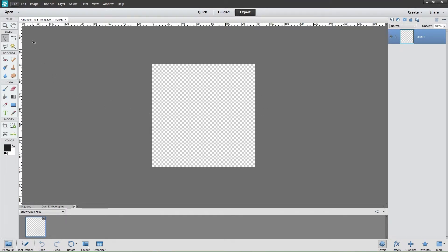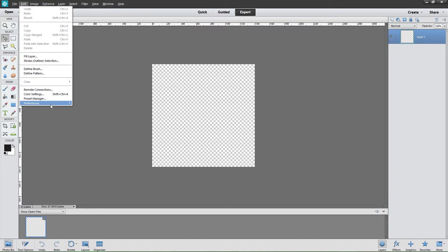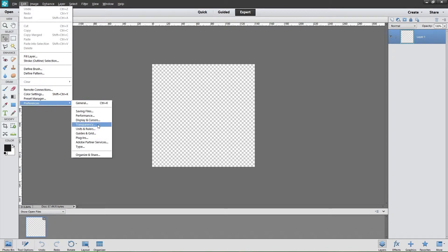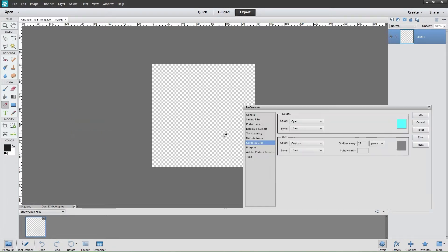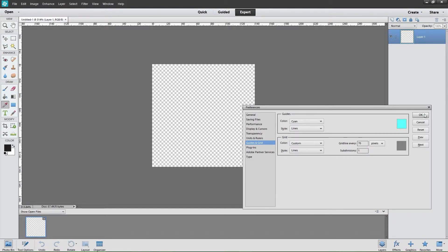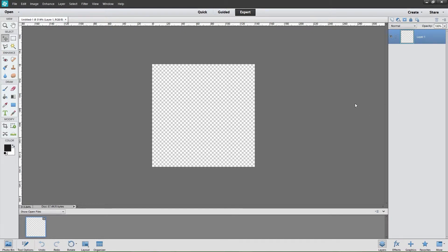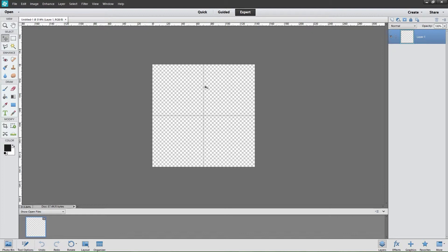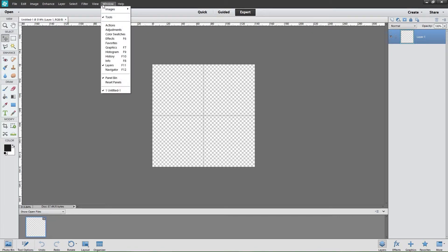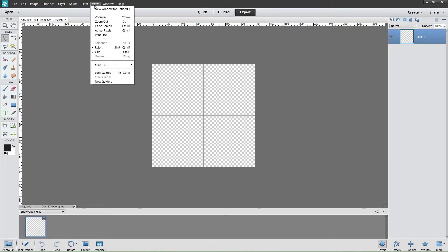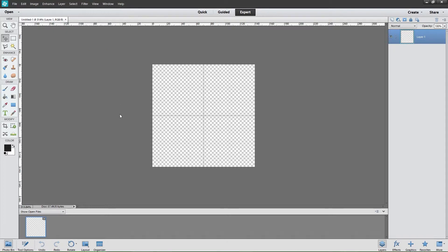So now we've got a blank token file of the correct size. The next thing I suggest you do is ensure that your grids are set up correctly, so Edit Preferences, Guides and Grid, and I want a grid line every 70 pixels. Then in Photoshop Elements, I believe it is CTRL apostrophe, and you can see I've got this grid. So now we've got a snap all around the edge and one to ensure that our positioning is correct.